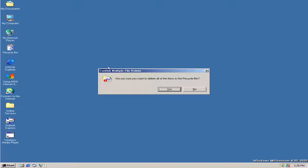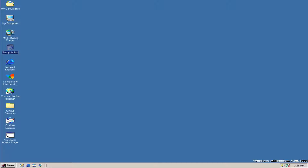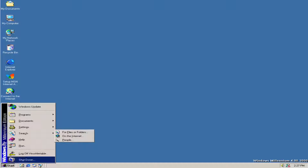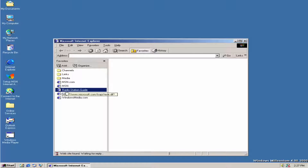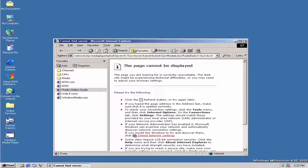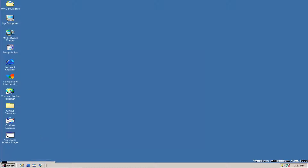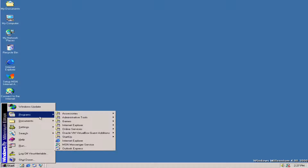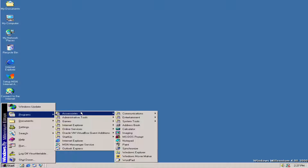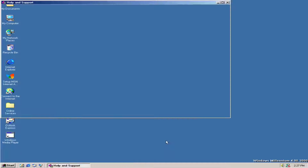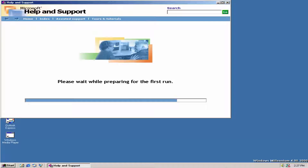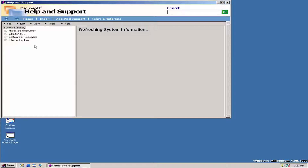Let's go look at the recycle bin and empty it. I really do enjoy how Windows ME does look. Like I said, it would have been a very good operating system had all the bugs and the main problems been gone. If they had done something else to it, it would have been very nice.